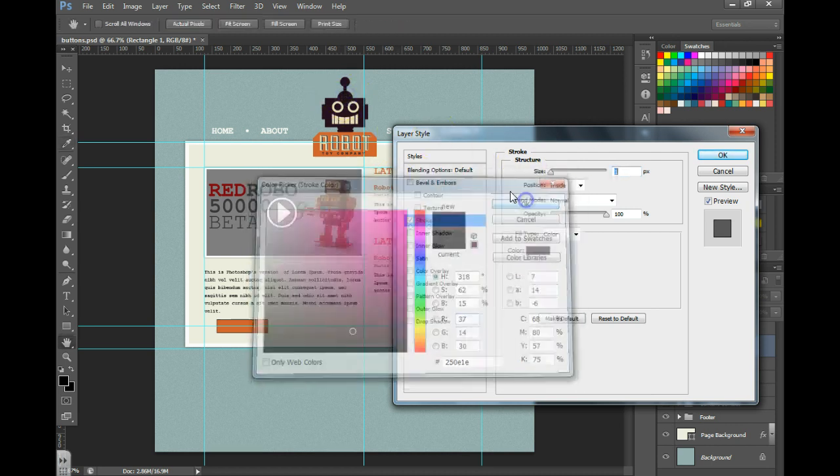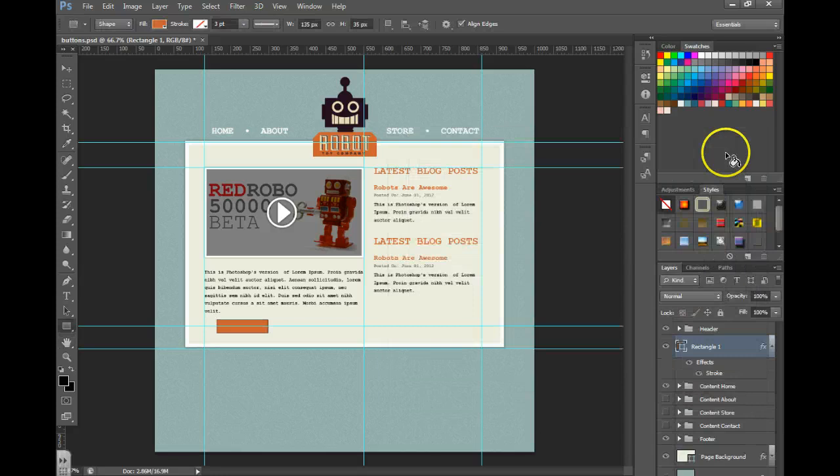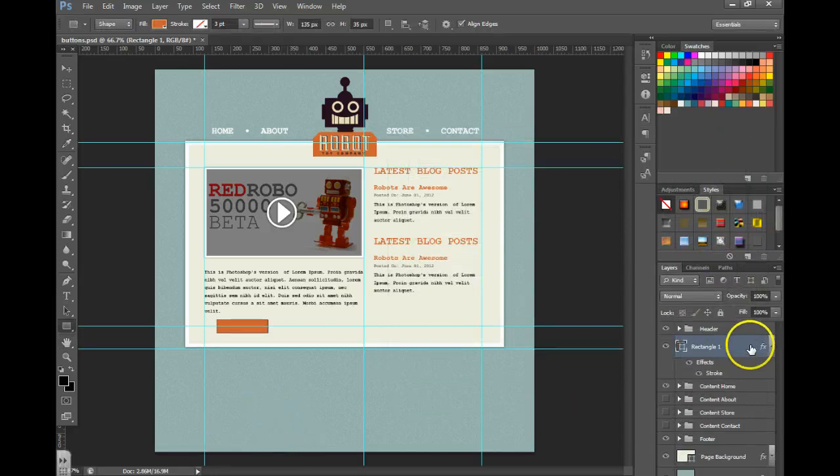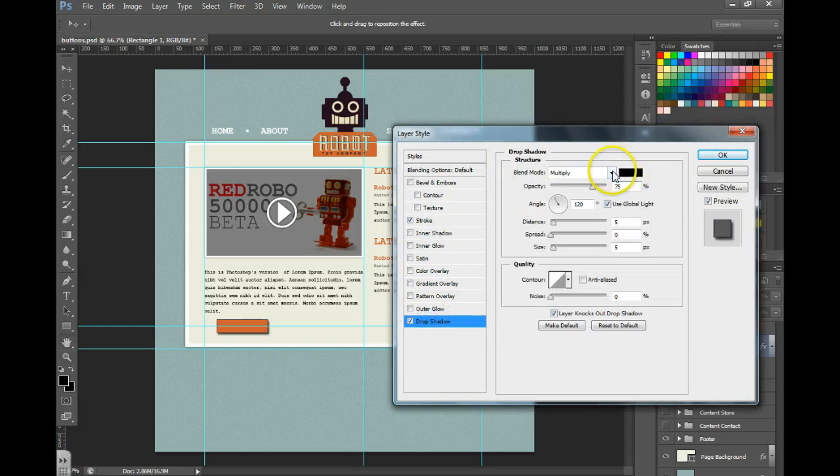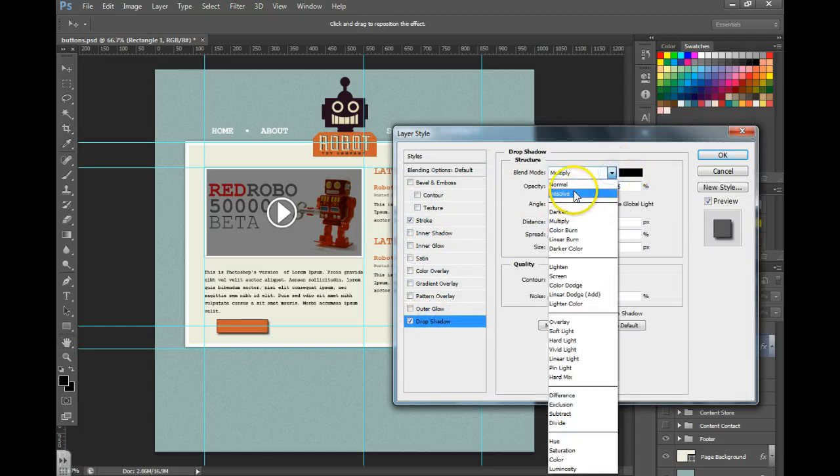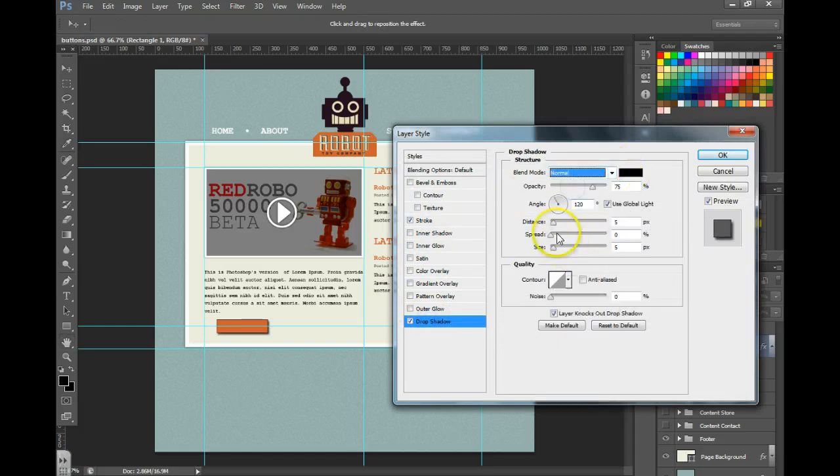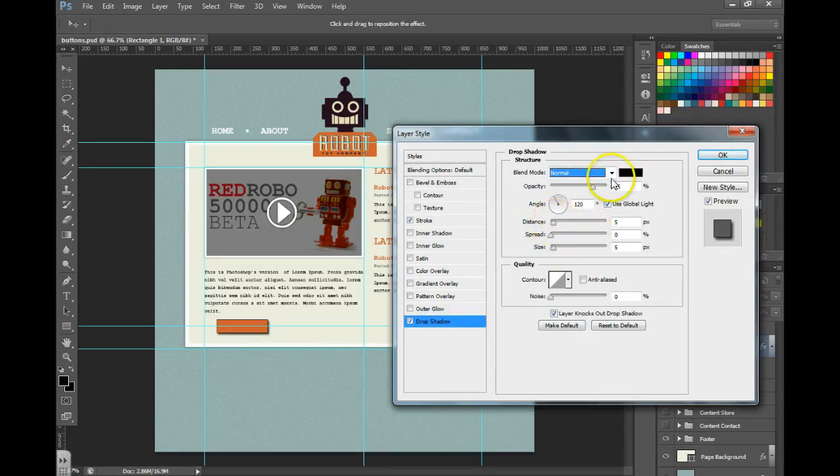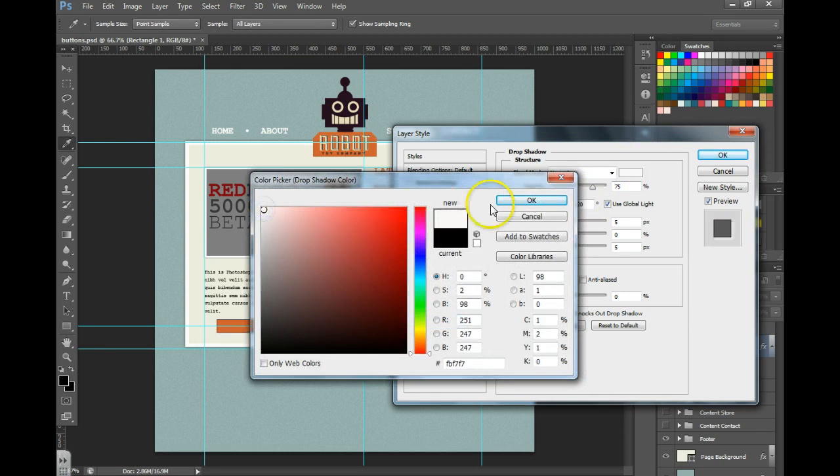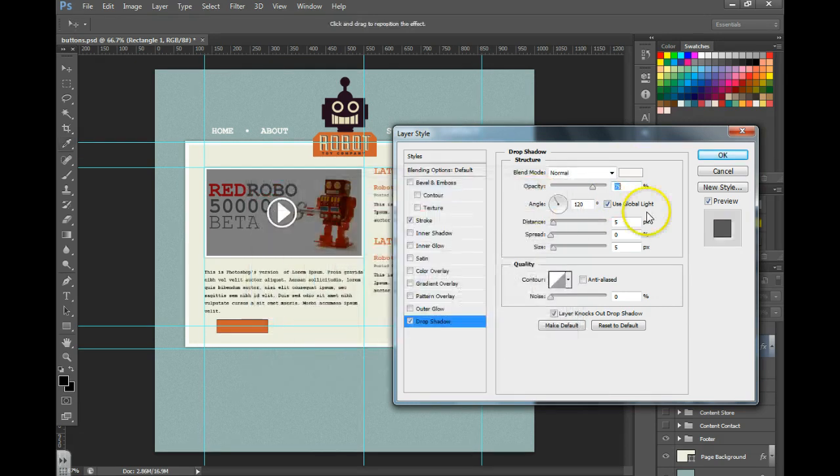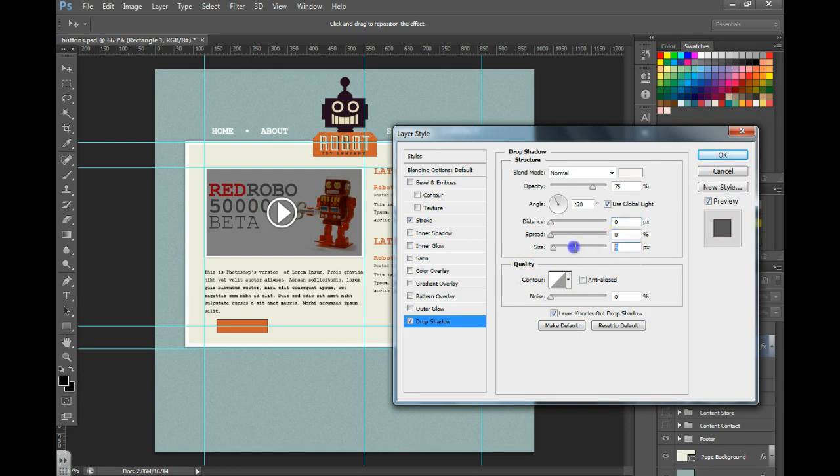Now we can add a drop shadow by double clicking. Choosing drop shadow, instead of multiply I'm going to choose normal. I'm then going to choose a white color and I'm going to choose my distance as zero, maybe my size as five and hit OK. You can zoom in to see if you like that look and feel.